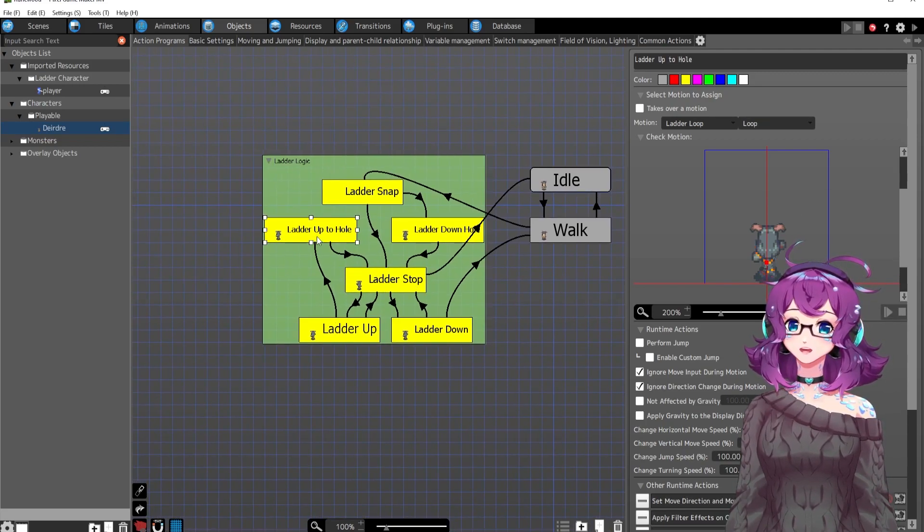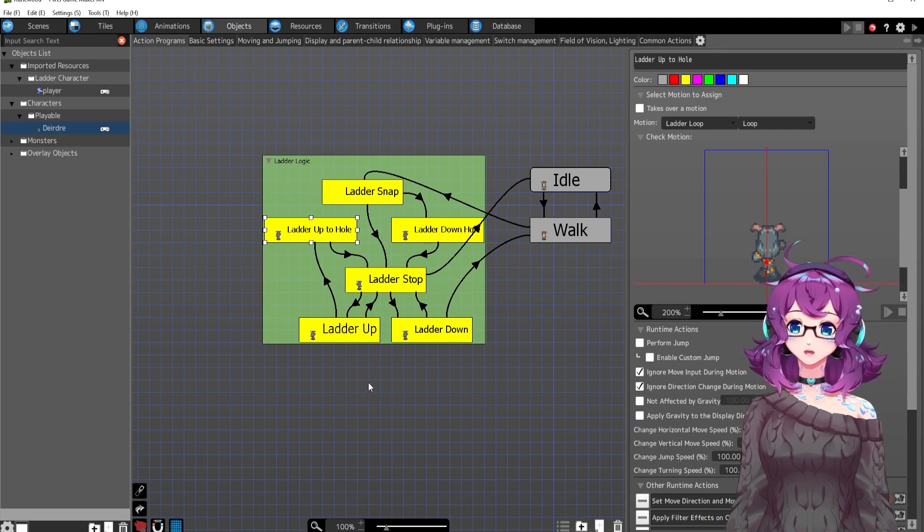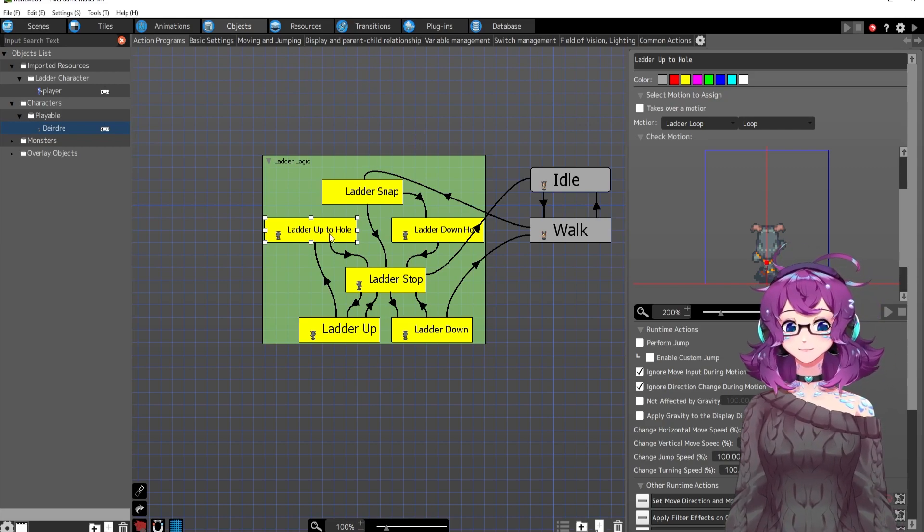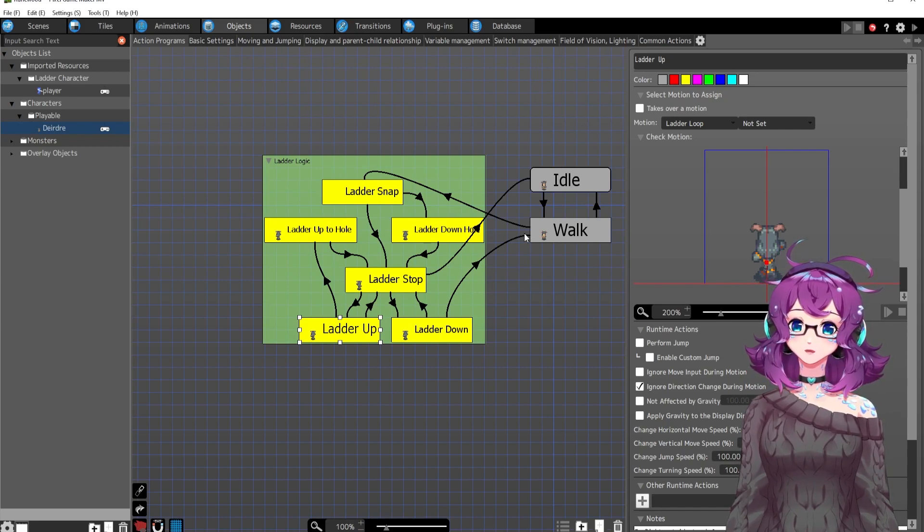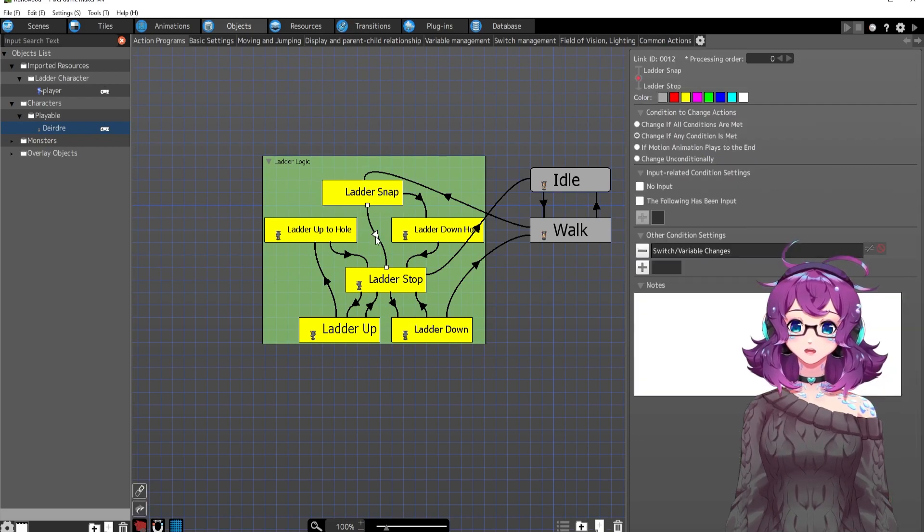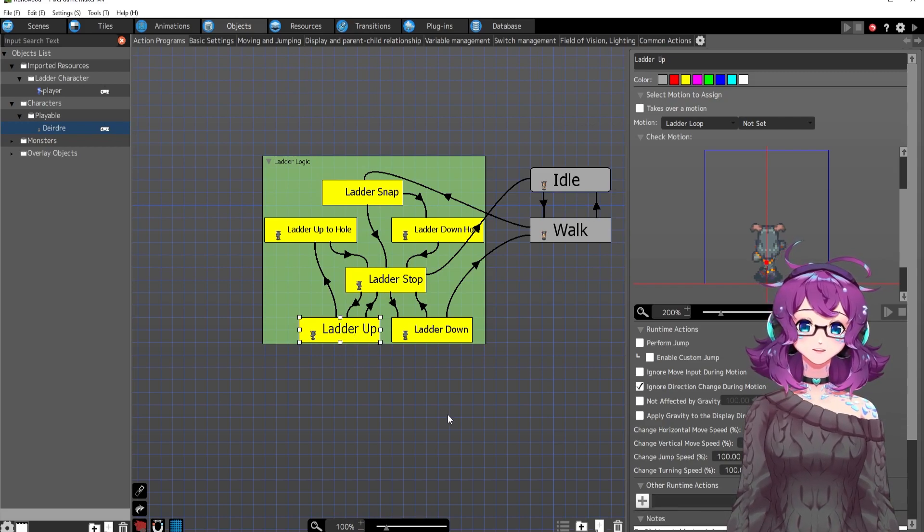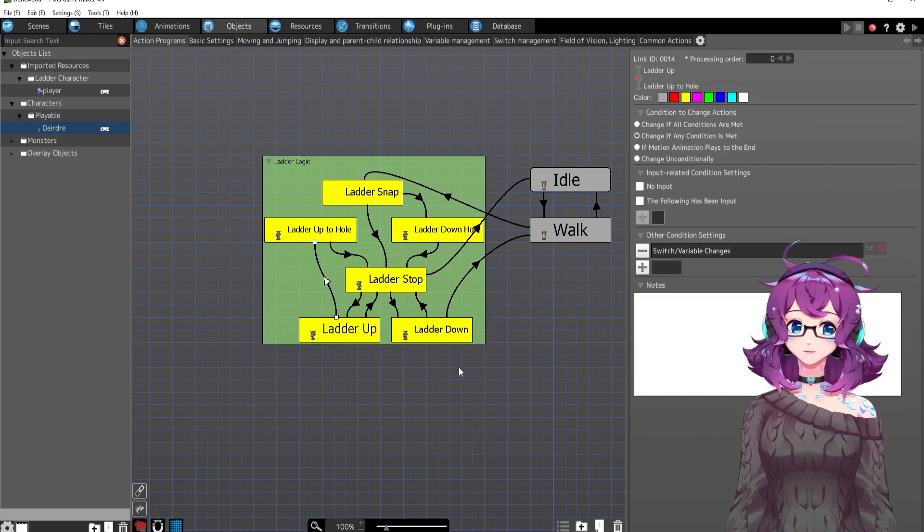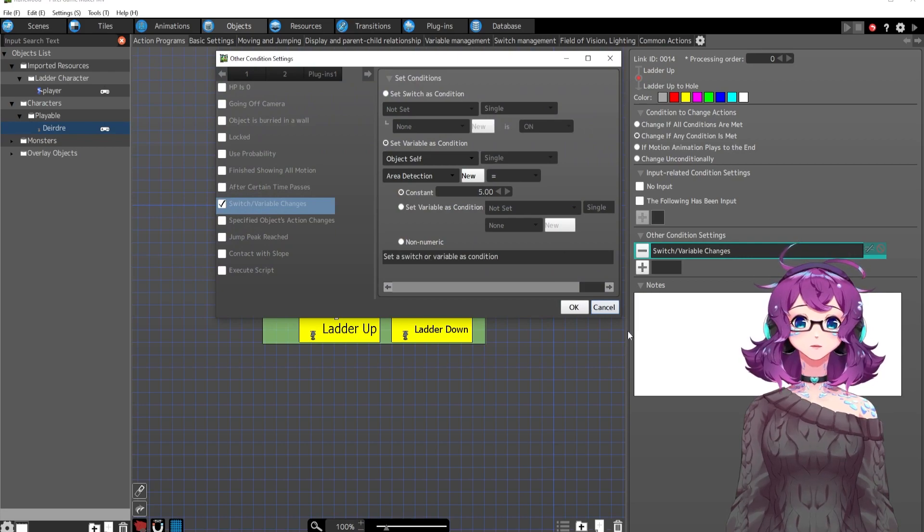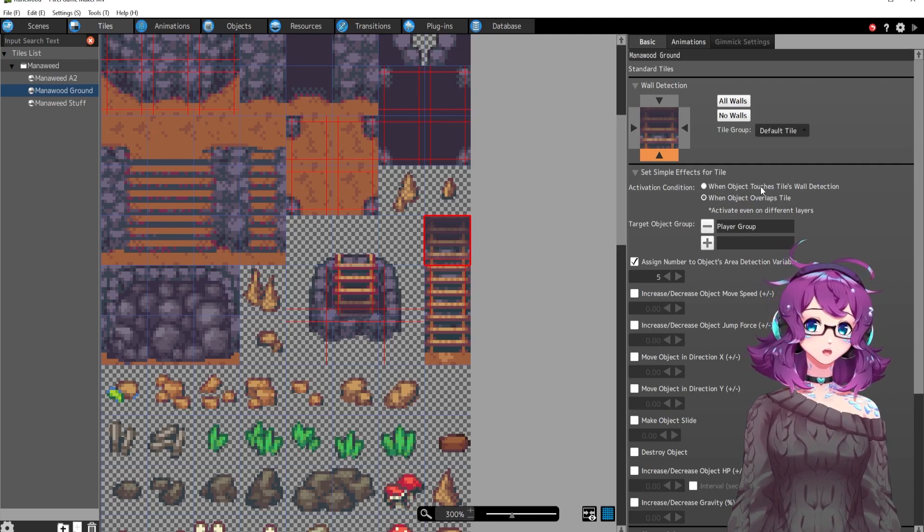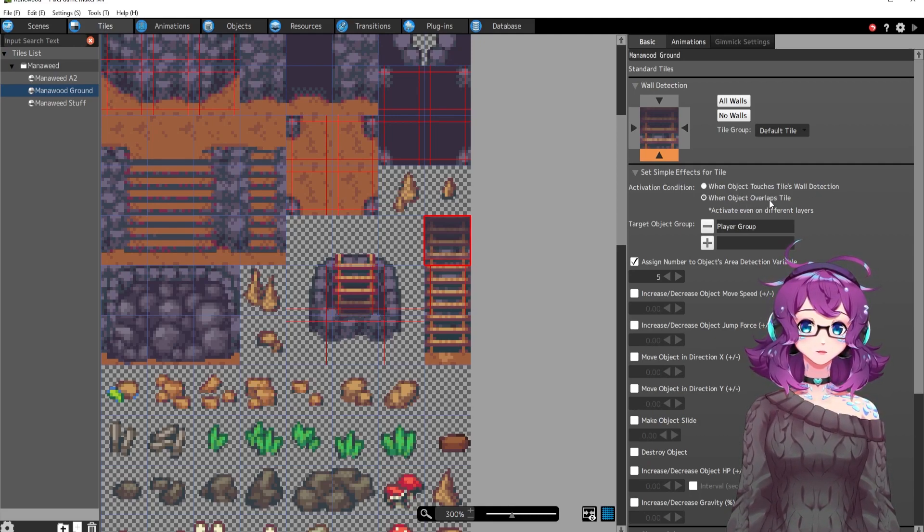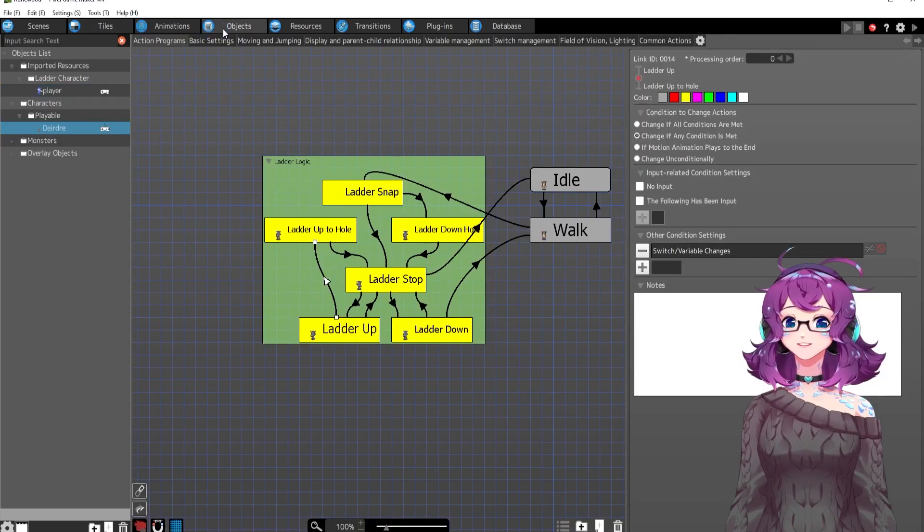And then finally we have ladder up to hole. And this one is if she's at the bottom, right? And going up, up to the hole. I named these a little silly, but what are you going to do? So this one starts at, well, first it starts at ladder snap, right? They all start at ladder snap. This goes to ladder stop if she's not doing anything. And then it goes straight to ladder up because we're pressing the up button, right? And then if she's pressing the up button, she's in ladder up. If the area detection is five, which is this one, if she hits five, and I should actually say when object touches the tiles, wall detection, instead of this overlap, I mean, it's working, so I don't know, but whatever, whatever.